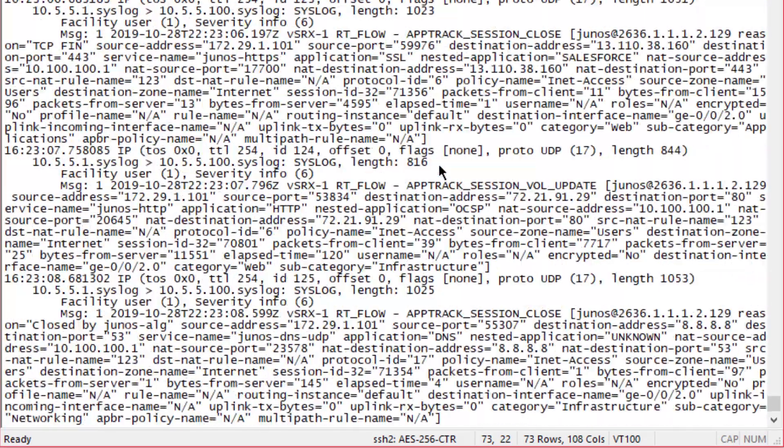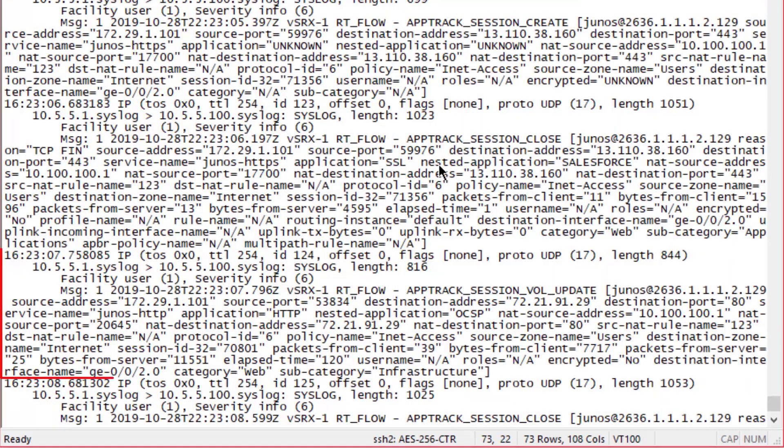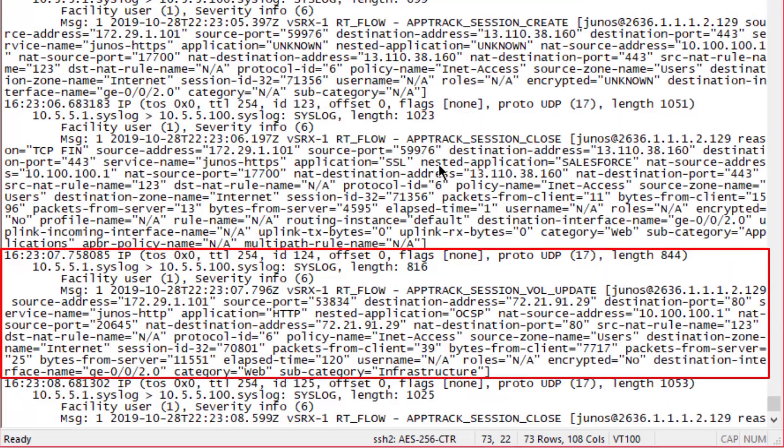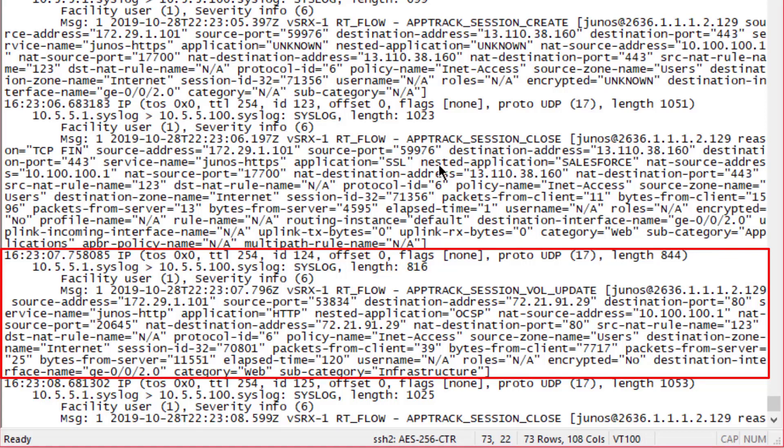If we scroll up, we can see a volume update message. A volume update message is going to have very similar information, so I'm not going to go through everything in this. But the whole idea with this is this session has lasted longer than two minutes. You can see in this message the elapsed time is set to 120, so that's two minutes.